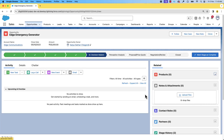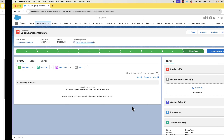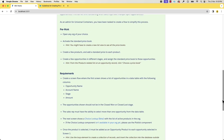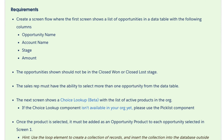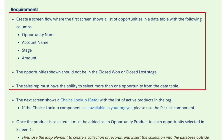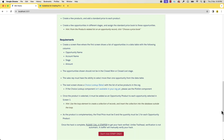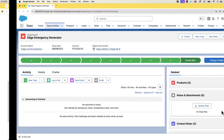Now we are done with the pre-work, so let's go and check the requirements. We should create a screen flow where the first screen shows the list of opportunities in a data table. We should show the opportunity name, account name, stage, and amount in the columns. The opportunities shown should not be in the Closed Won or Closed Lost stage. Also, the sales rep must be able to select more than one opportunity from the table.